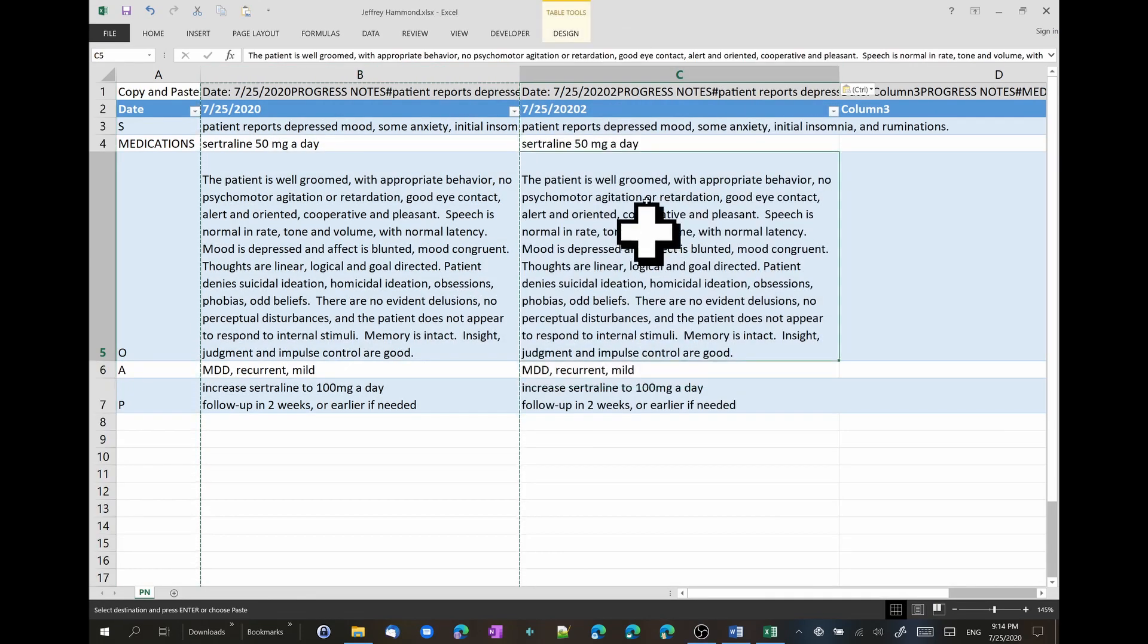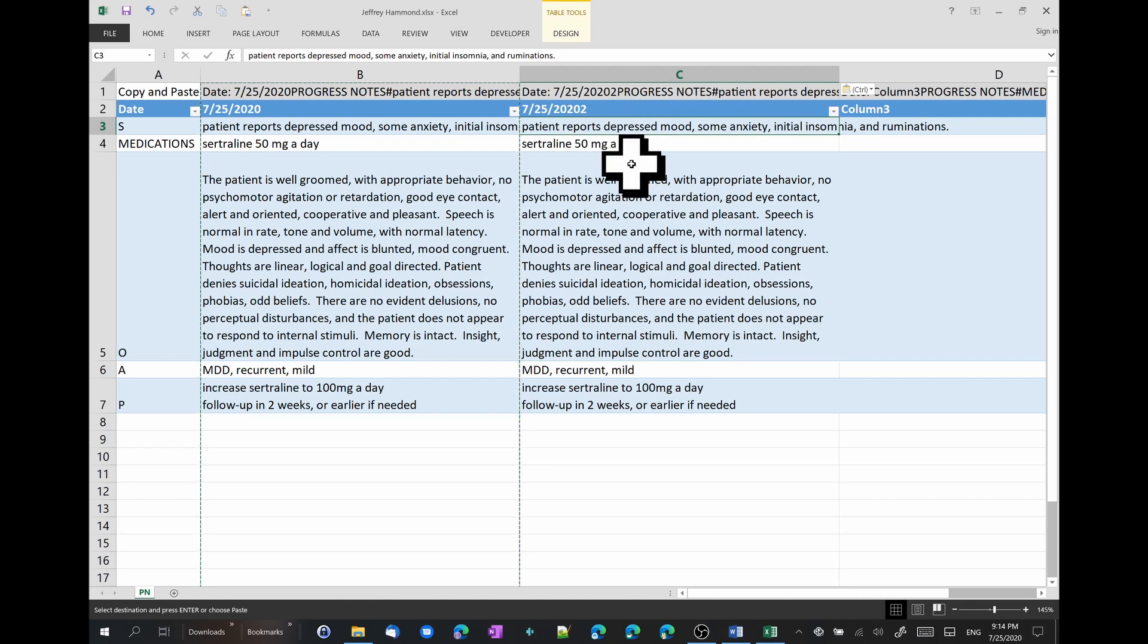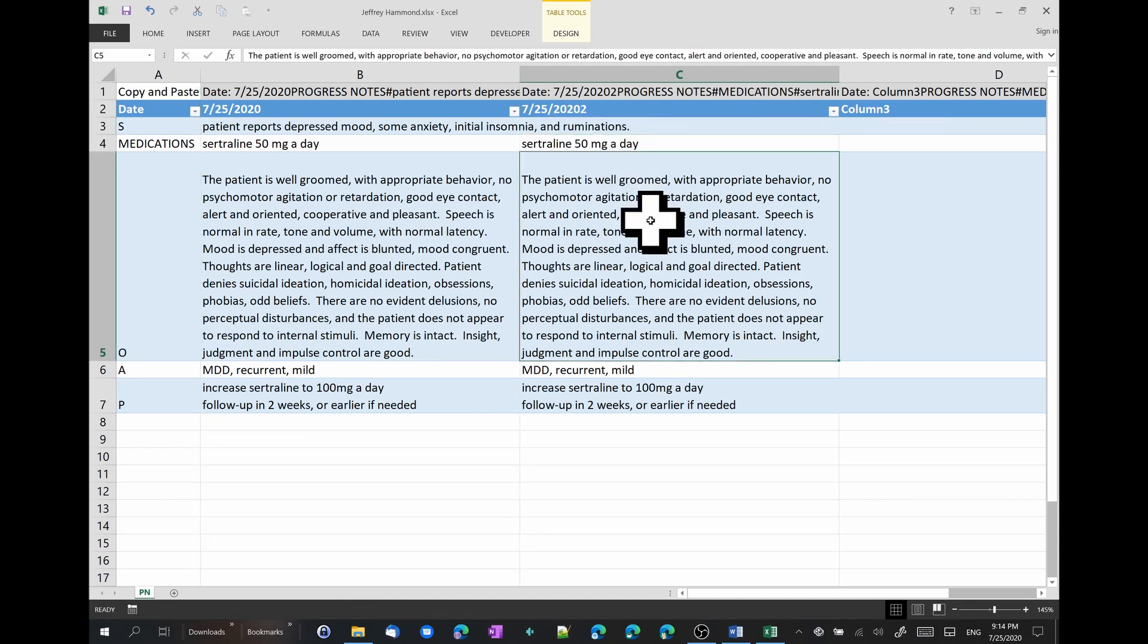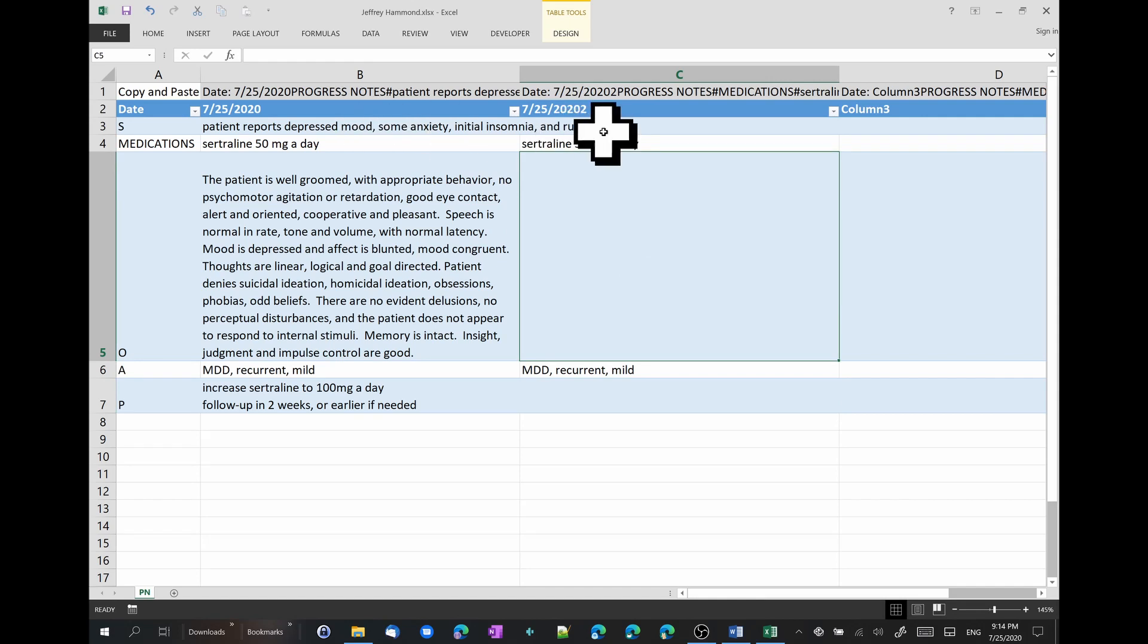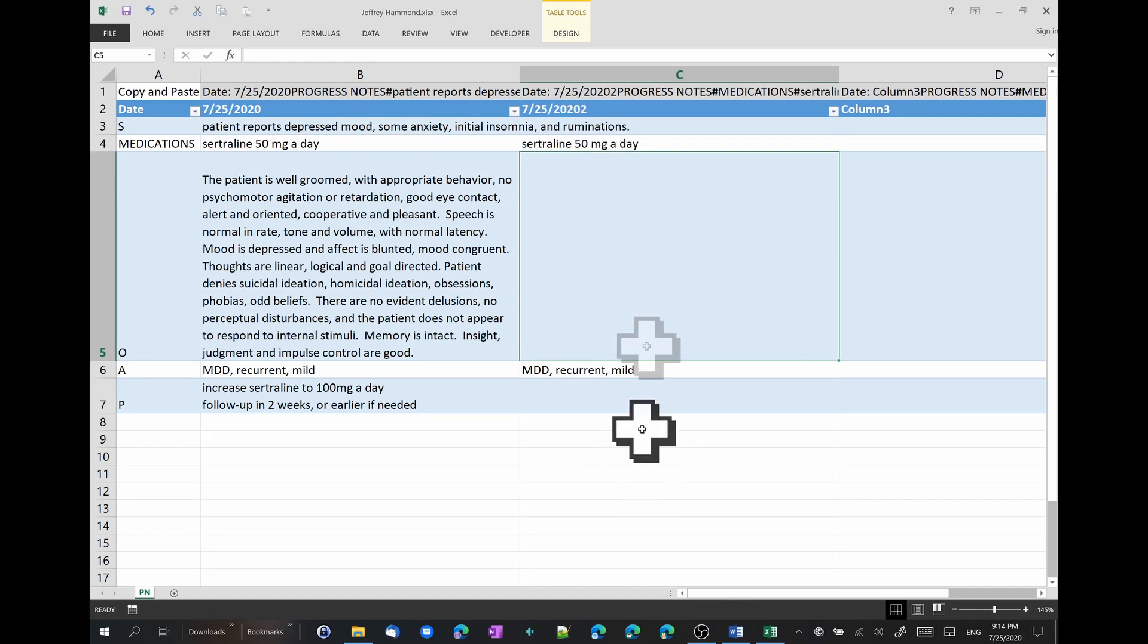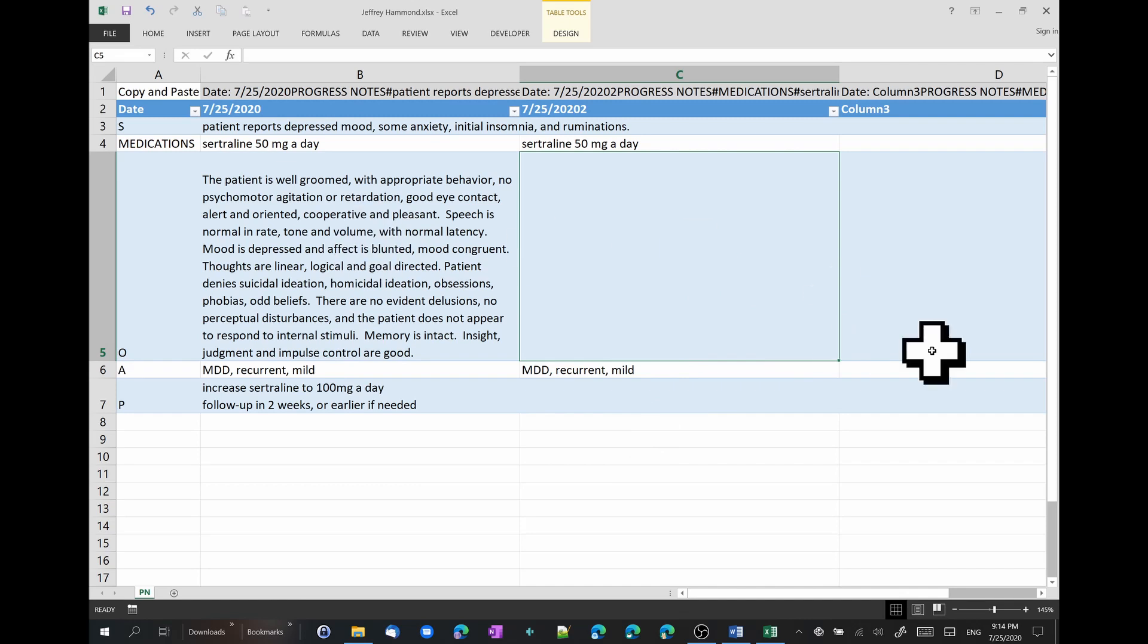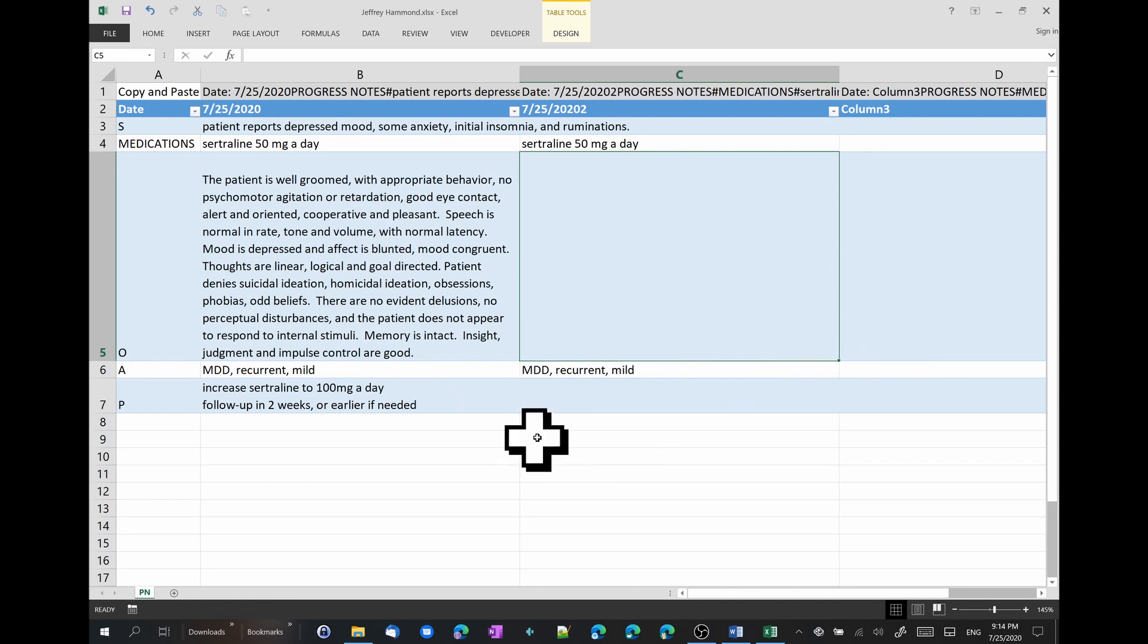Because then, you can just delete the subjective, the objective, and the plan. And you don't have to copy the medication list every time. You can even create a macro in Excel that does all of that automatically. I can teach you that in a different video.